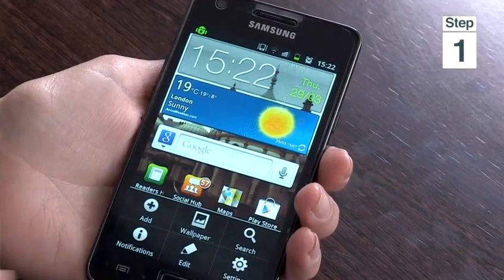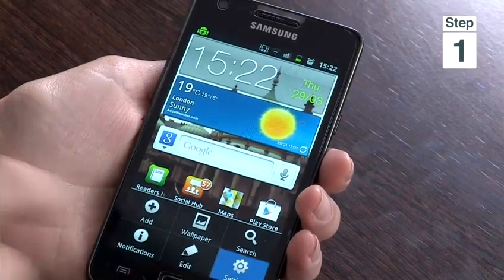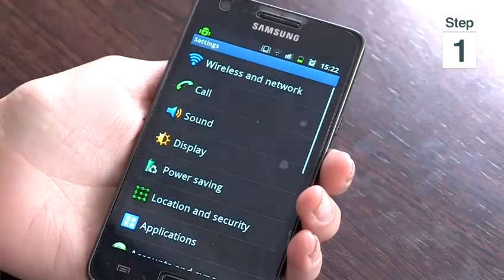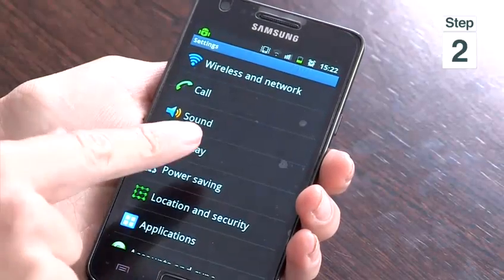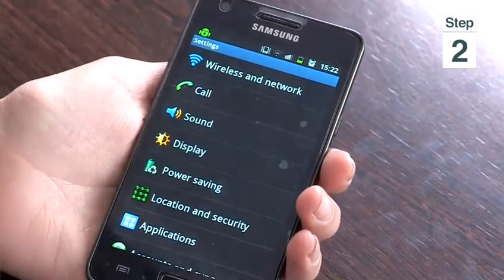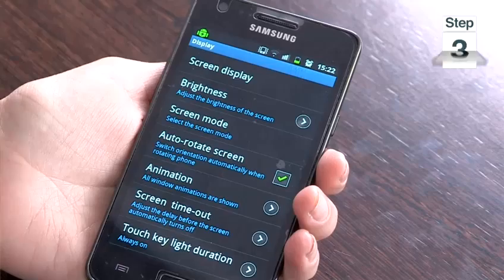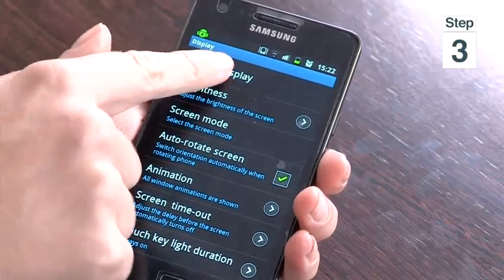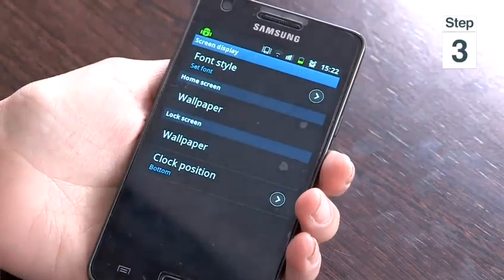Step 1, on your Android phone tap Settings. Step 2, tap Display. Step 3, tap Screen Display.